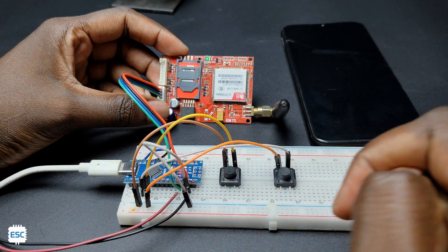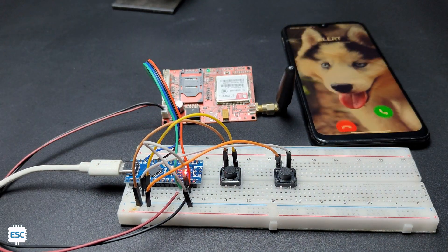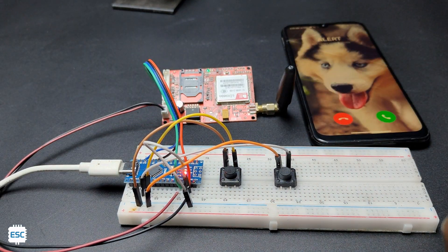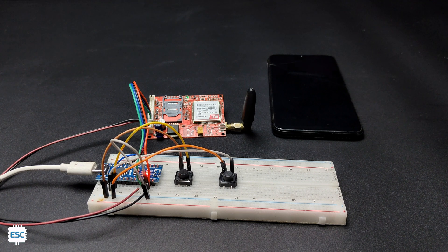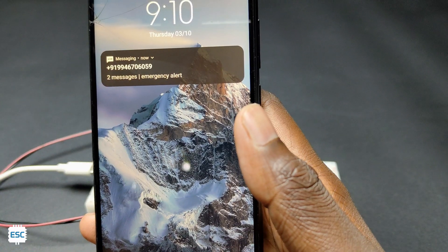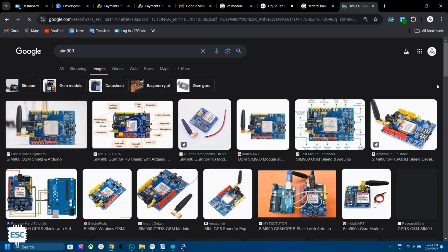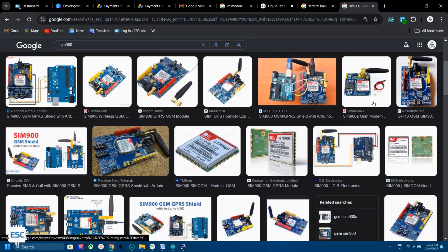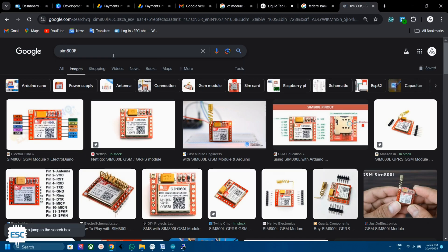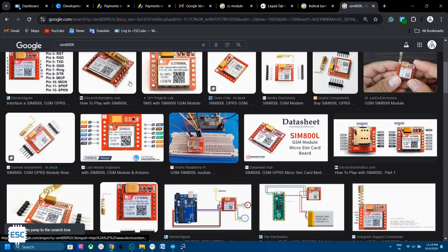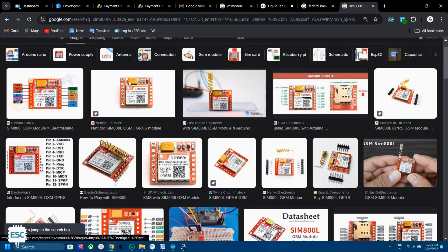Now let's start with this video. You can use any SIM modules for this kind of project, like SIM 800L, SIM 900A, SIM 900, etc. The modules are available in different shapes and different sizes.